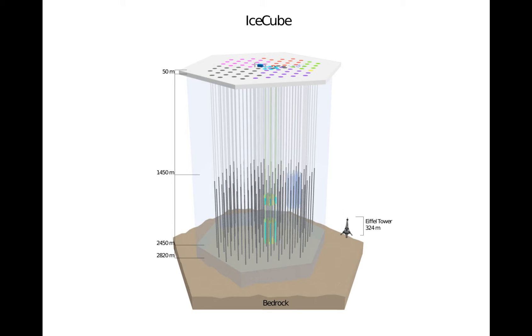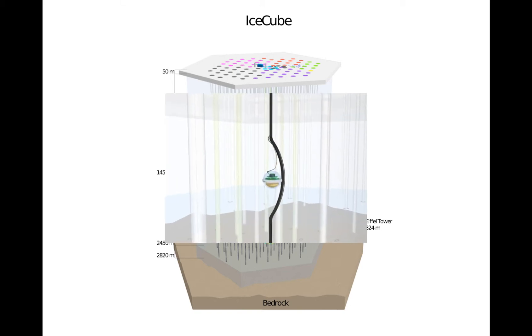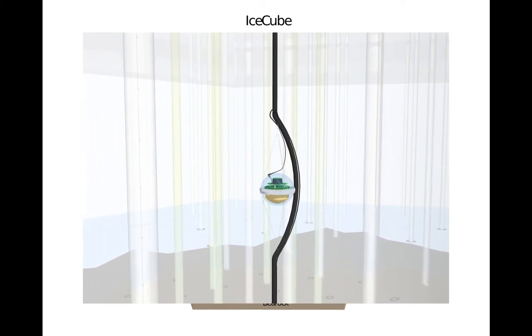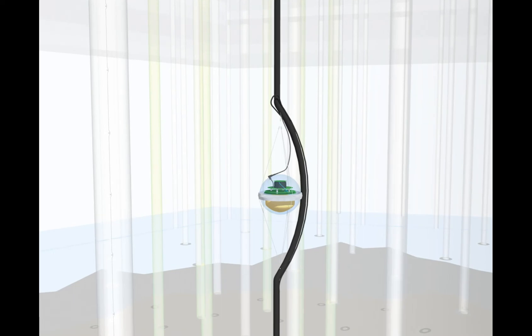The detector itself is composed of 86 strands of sensors, called strings, that are buried in the ice. Each string contains a vertical line of sensors, each of which detects light.